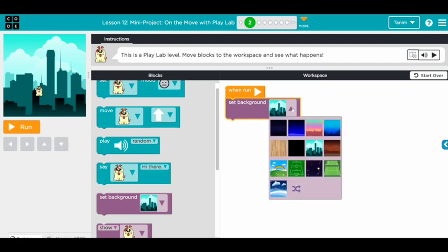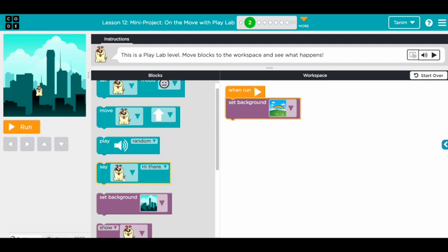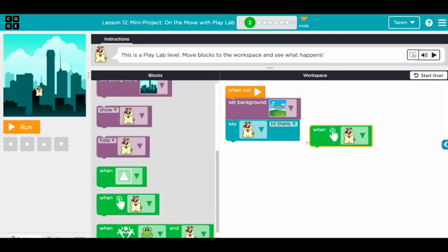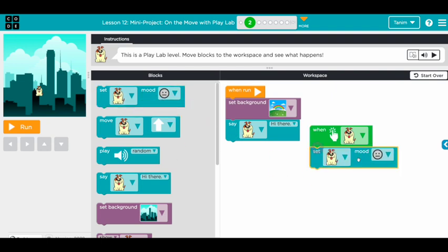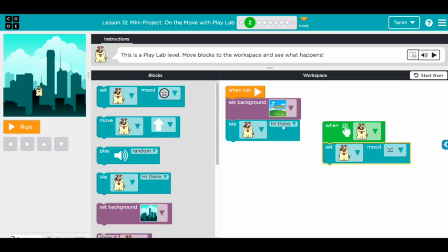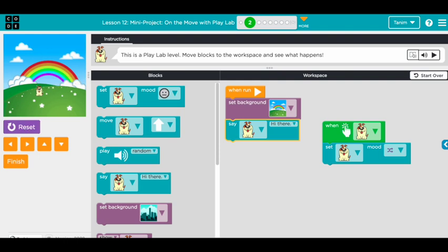Let's do something simple. When we run, we'll change the background to the rainbow. Then we can make the dog say 'hi there,' and when we touch the dog we want to set his mood to a random one. When you press run, the background changes, the dog says hi, and when you click the dog you get a random mood. See the mood changing when you click — cool!